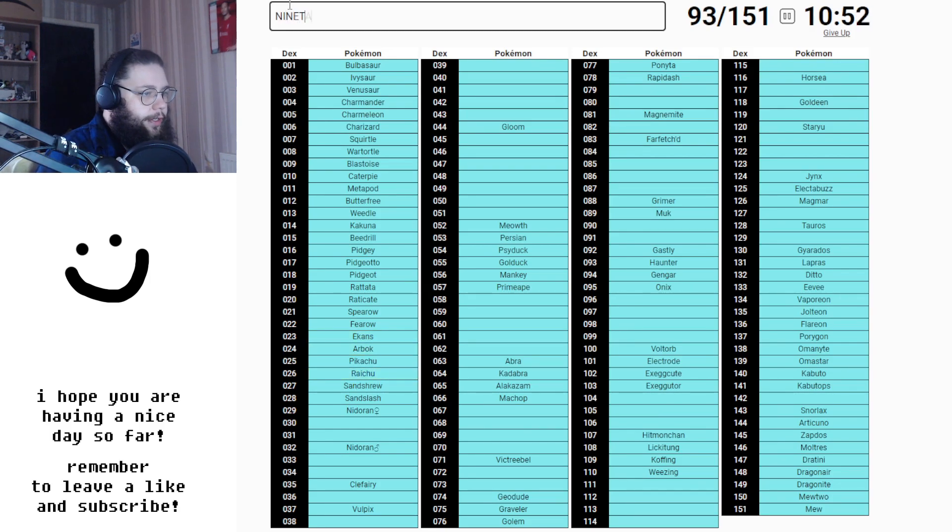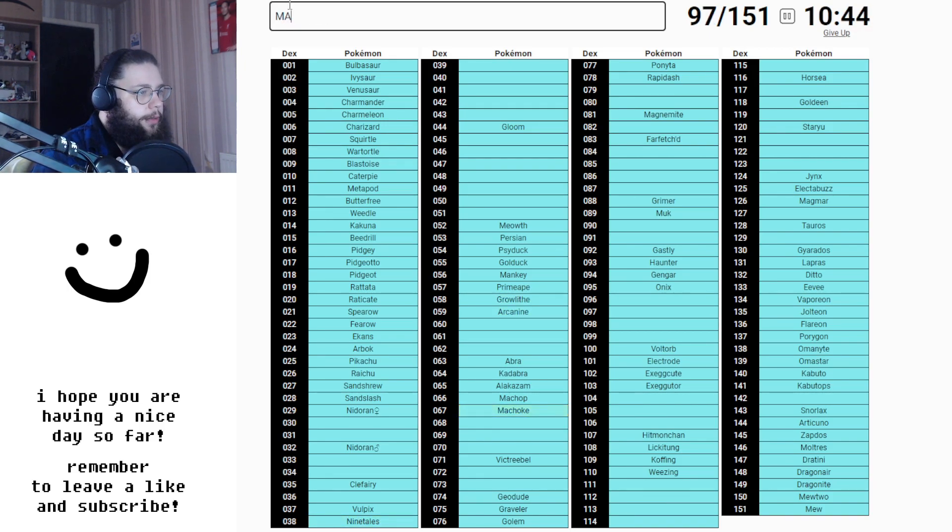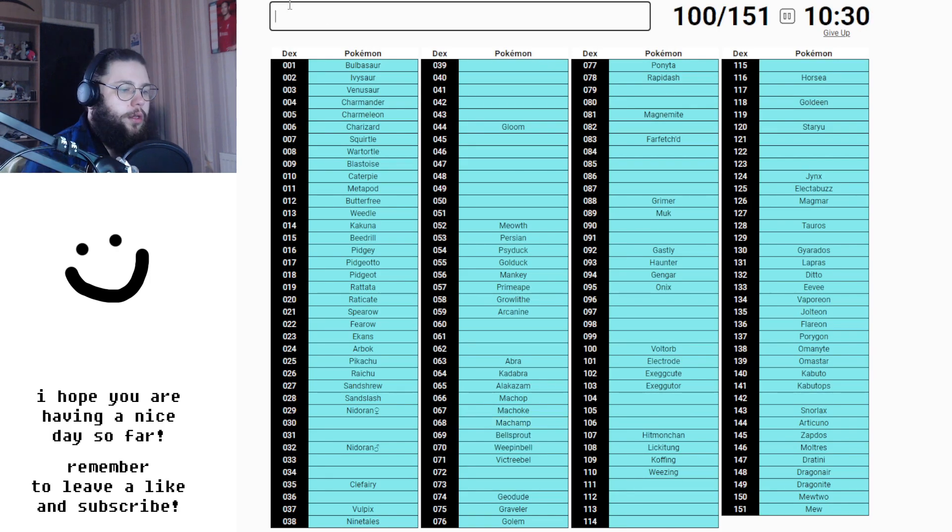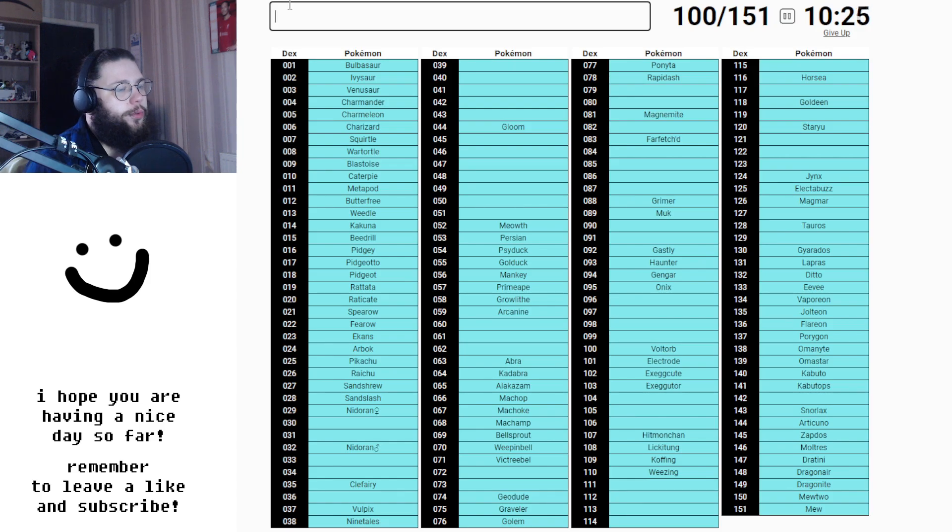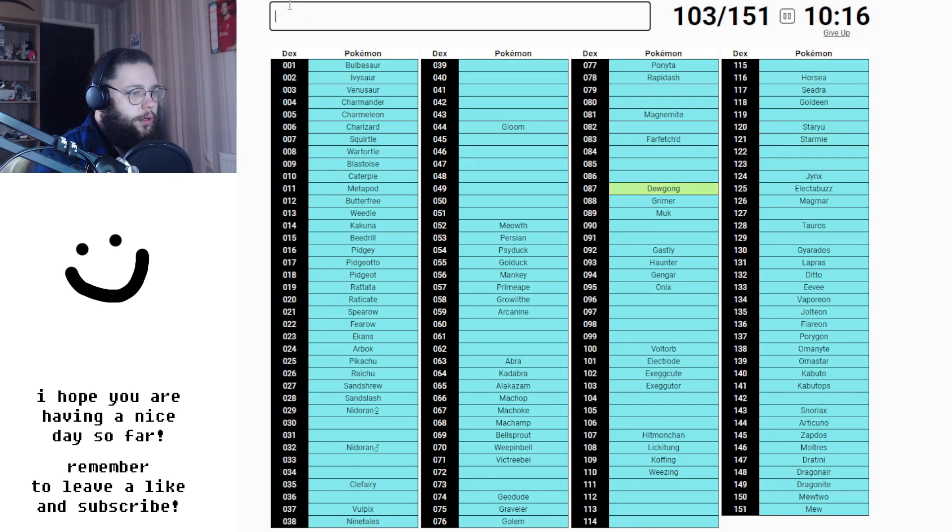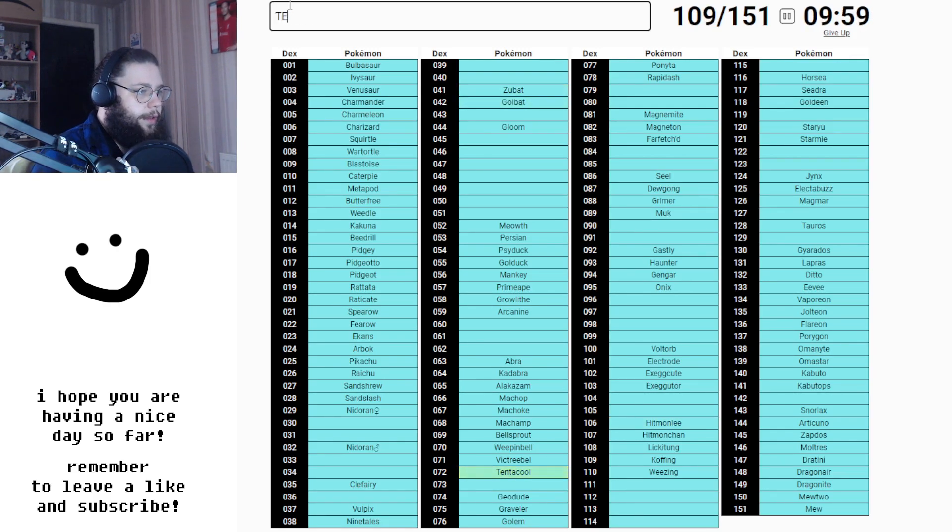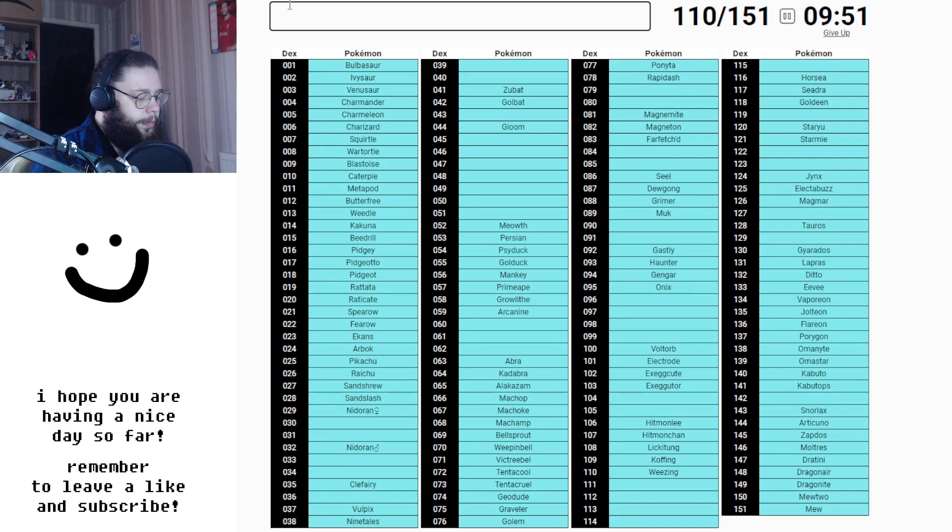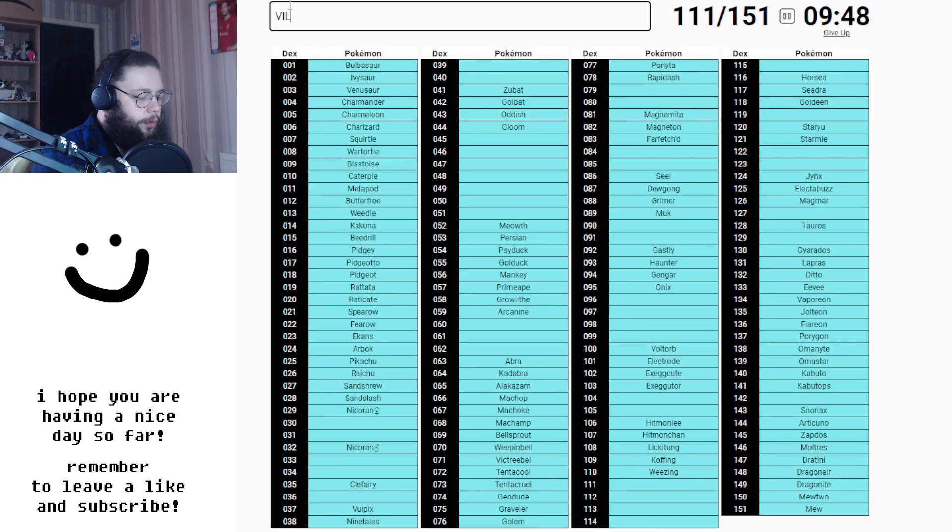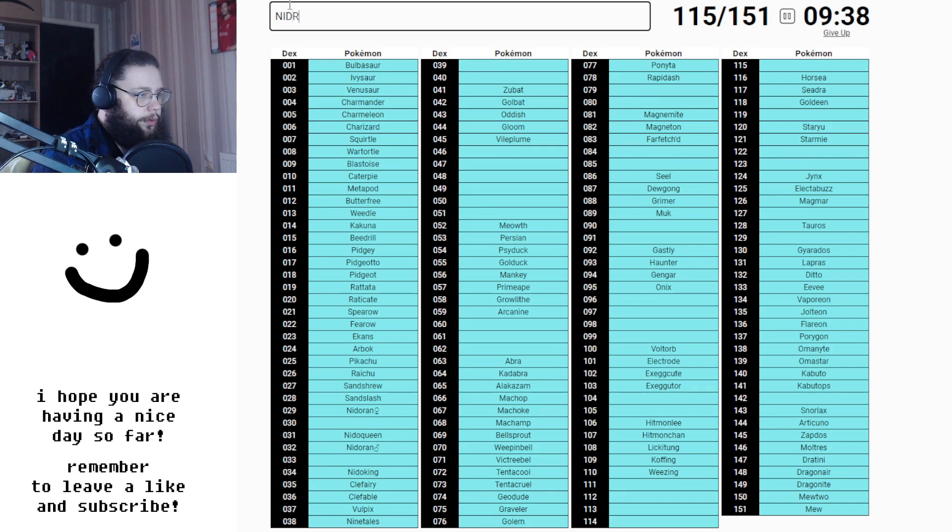Did I put Vulpix in? I think I did. Ninetales, Arcanine, Growlithe, Poliwag, Machoke, Machamp, Bellsprout. Who's Pokemon number 142? That's what I'm struggling with. It's just one Pokemon and I can't think of who it is. You've got Starmie, I've got Dewgong, Magneton, Hitmonlee, Zubat and Golbat, Tentacool and Tentacruel.